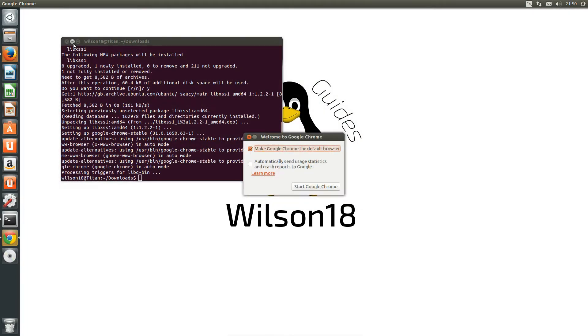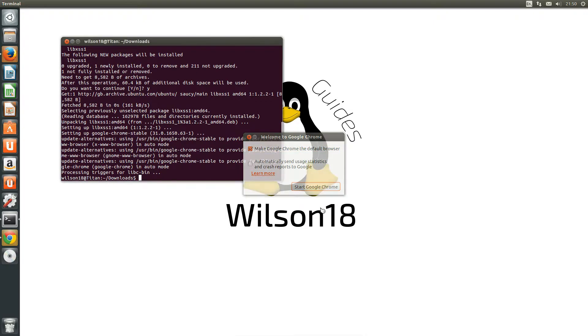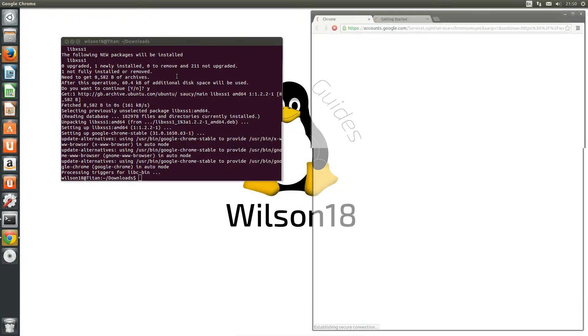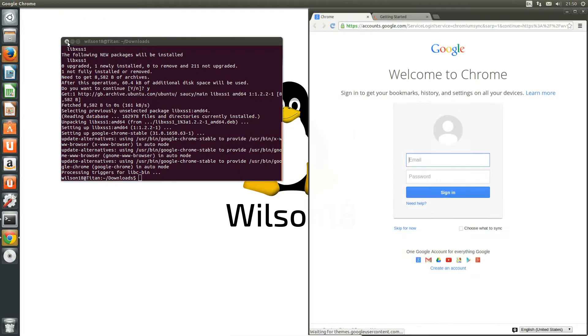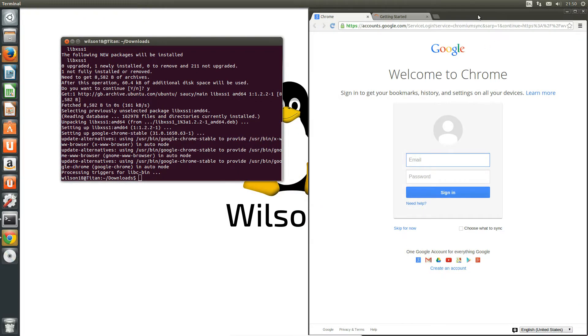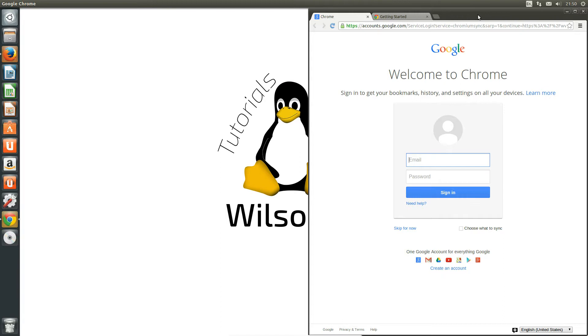I do apologize about the lagginess. It does seem really laggy. Anyway we now have Chrome installed. So I hope you enjoy using Google Chrome on your Linux operating system. If you have any requests please feel free to let me know below and I will see you in the next video guys. See ya.